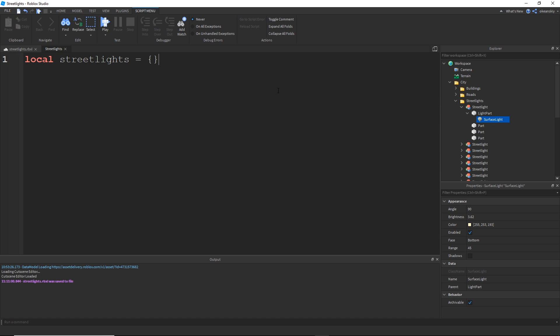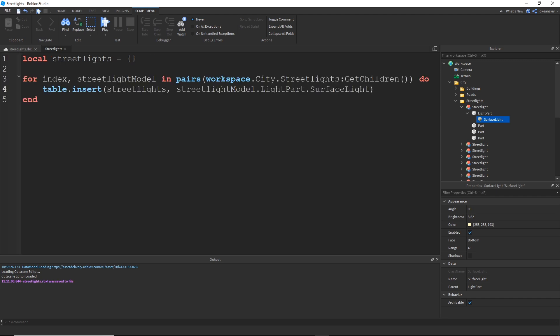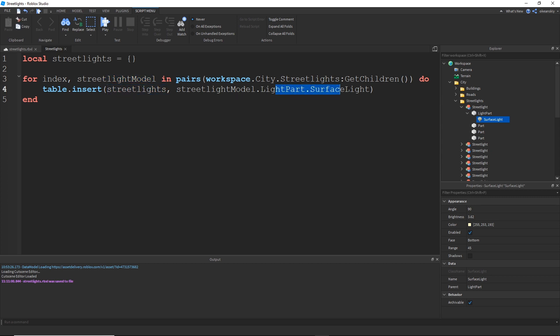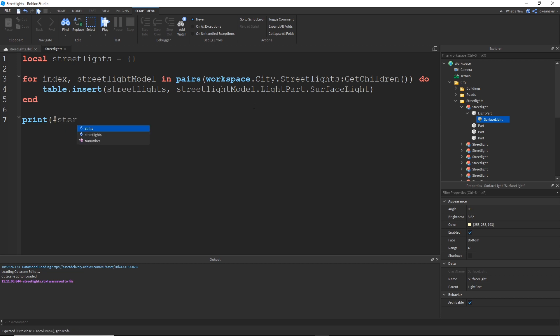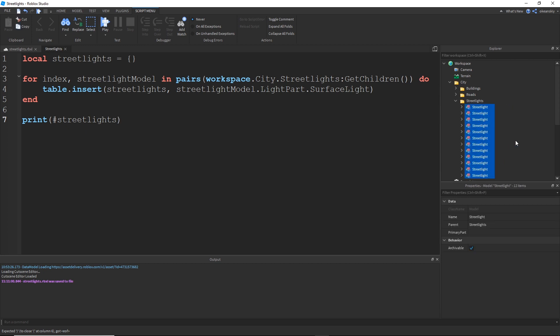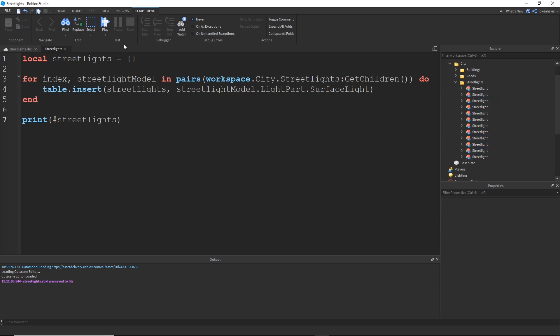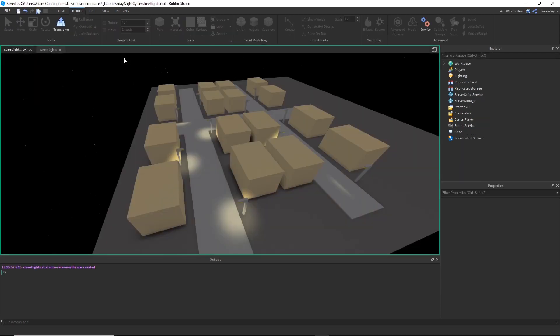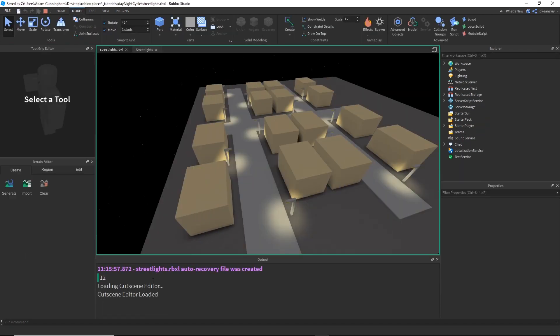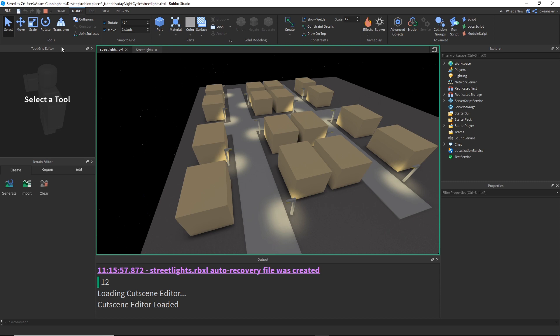So, I'm going to do that with a for loop. Alright, so I've iterated through my city streetlights, all of their children, and then for each one of those streetlight models, I'm going to insert into the streetlights table that surface light object, which would be this one right here. So, if I go ahead and do print number of streetlights, I should get 12. So, let's go ahead and just make sure that works. And in the output, I get 12, so that's good.